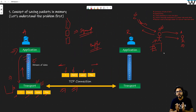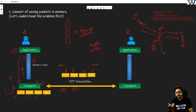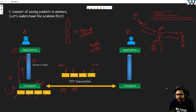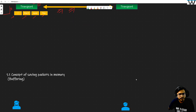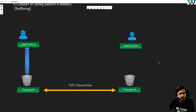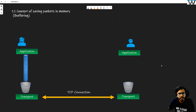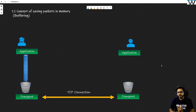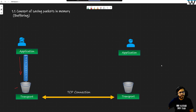A problem can happen where you need memory to save the data. Whenever you need memory to save the data you would be requiring a buffer. On the second board we are going to discuss the concept of saving packets in memory and where exactly those are required. We need some memory space, so whatever I am receiving from the application I will be saving that into this buffer.